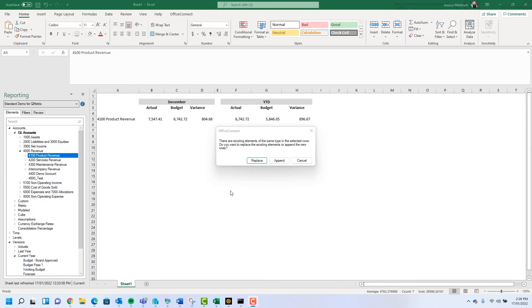When selecting replace, the new element is going to override the existing element that was already in that location. Replacing is often necessary to update time periods and versions in reports as the requirements change.